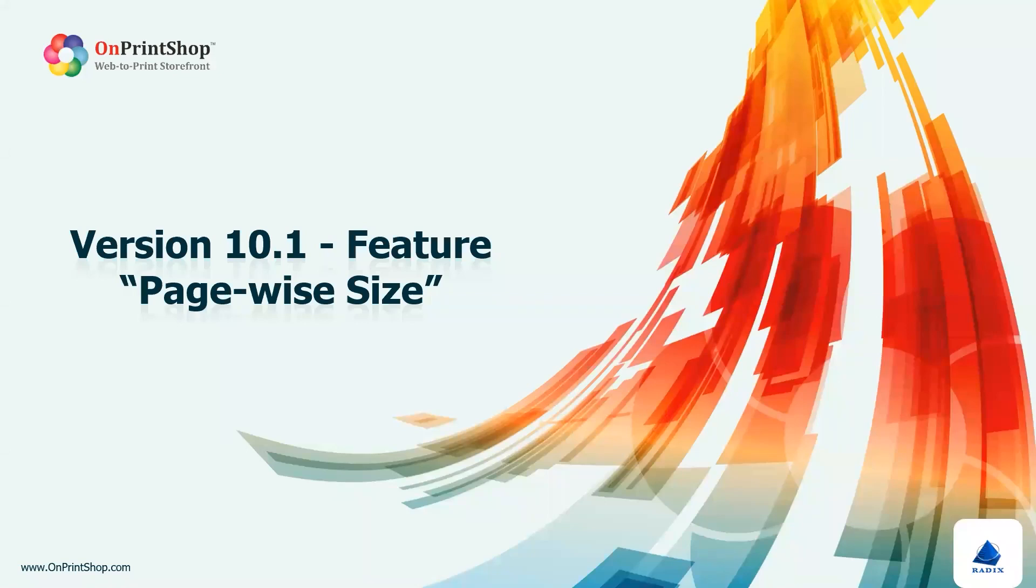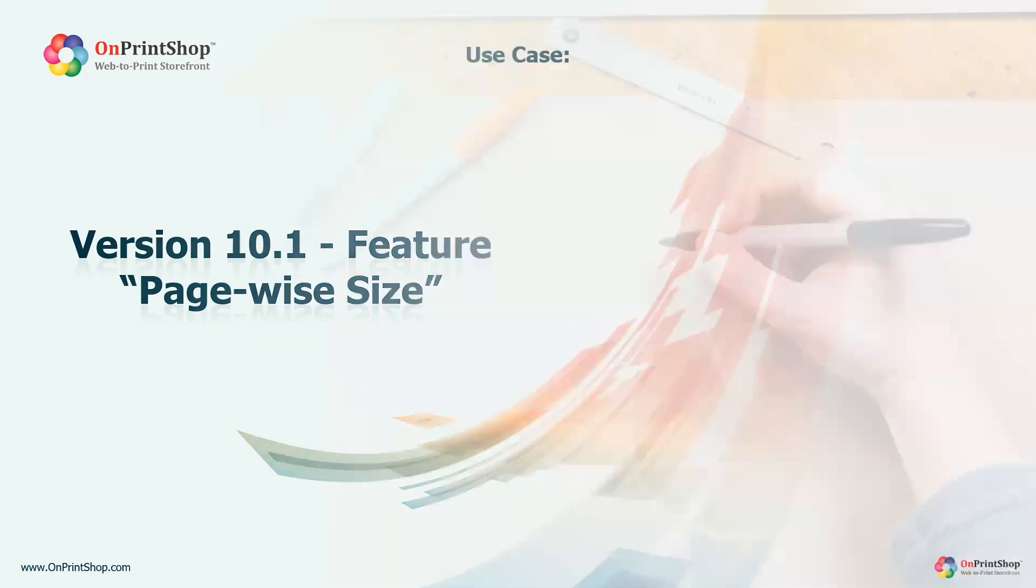Hello, welcome to OnPrint Shop. In this video, we will learn about the exciting new feature called PageWise Size in version 10.1.